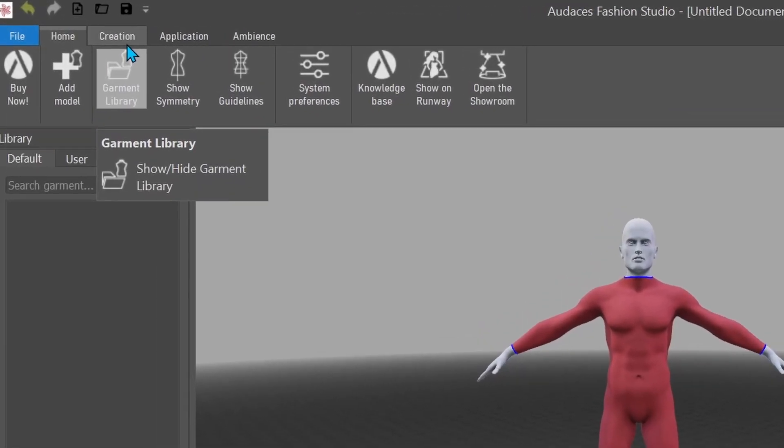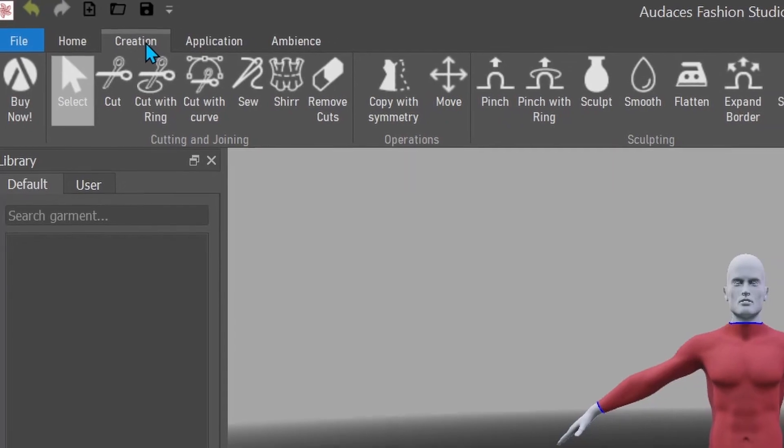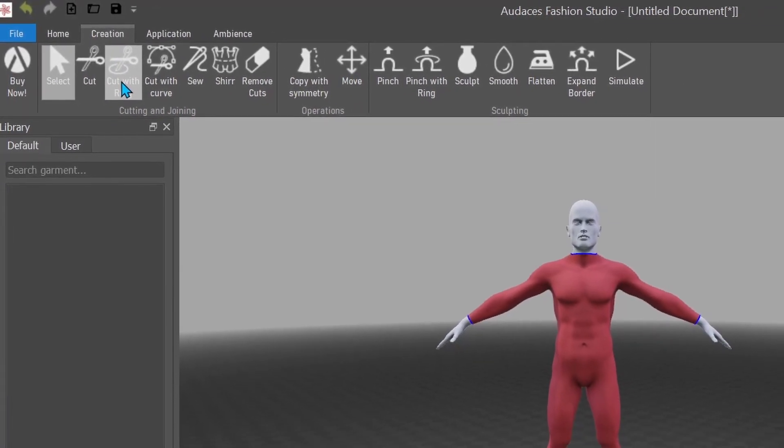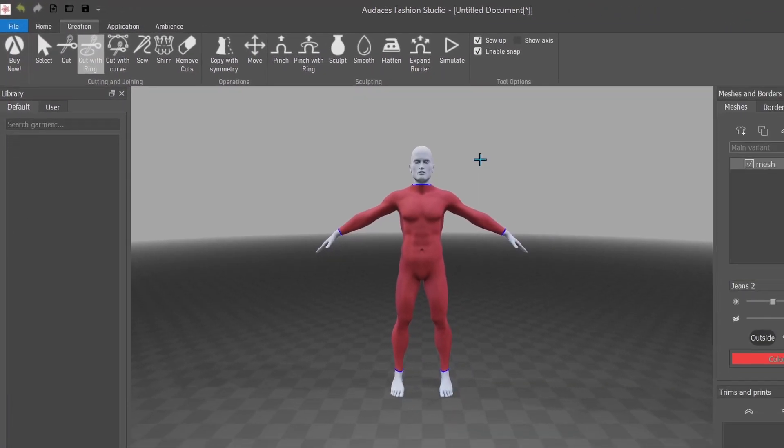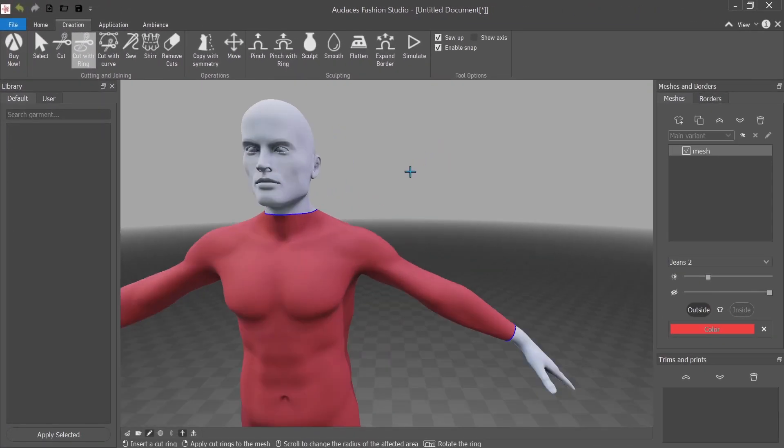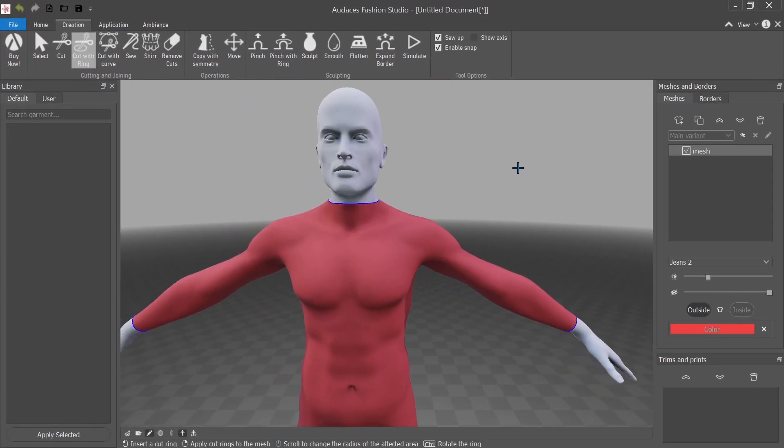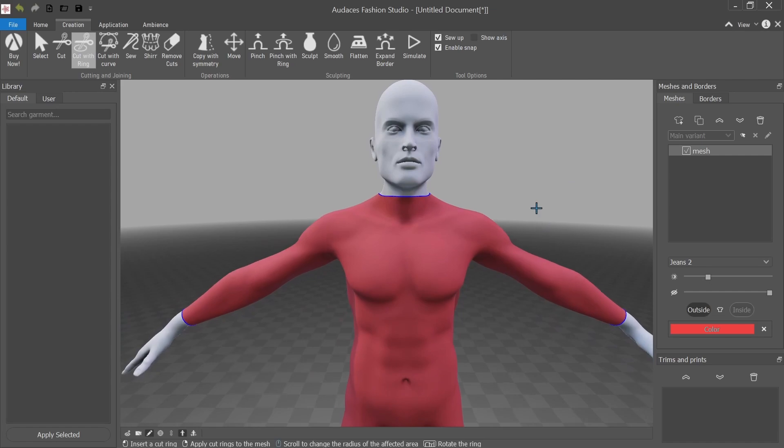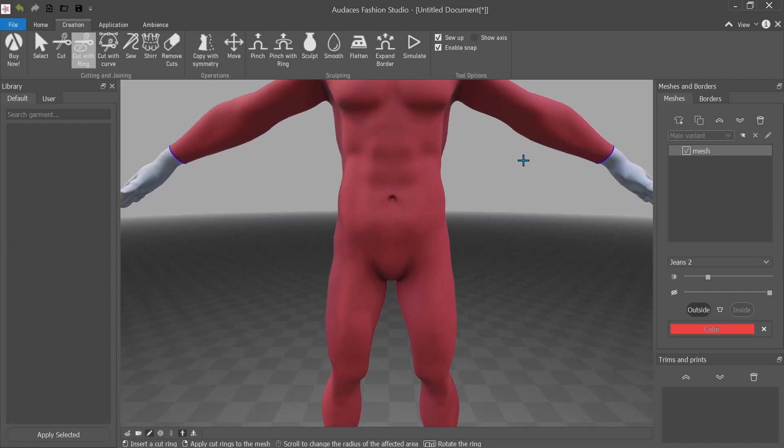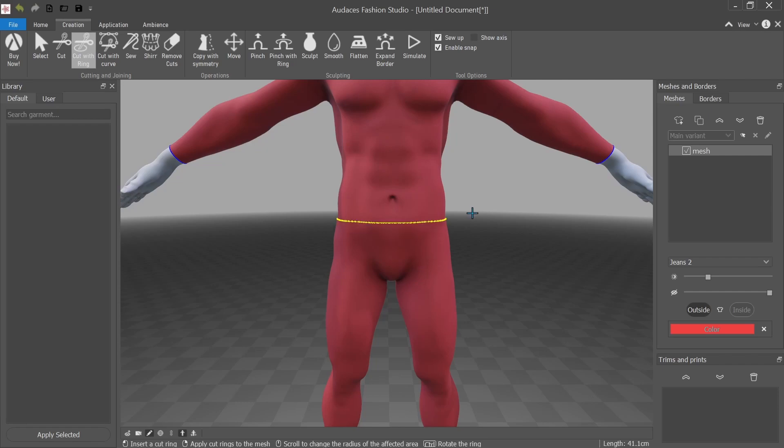And now I'm just going to click on creation, cut with ring. Zoom in a bit. And I'm going to make a separation between what I want the shirt and the pants to be. So I just left click and then right click to confirm. There. Now it's separated.